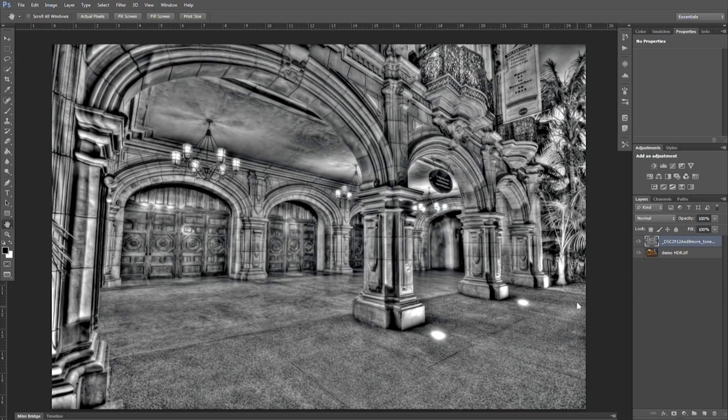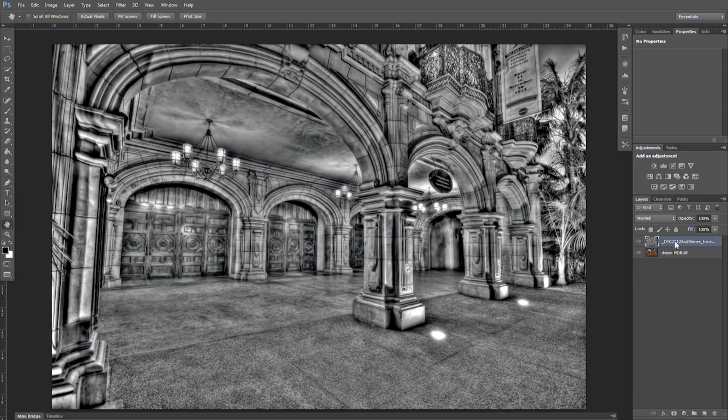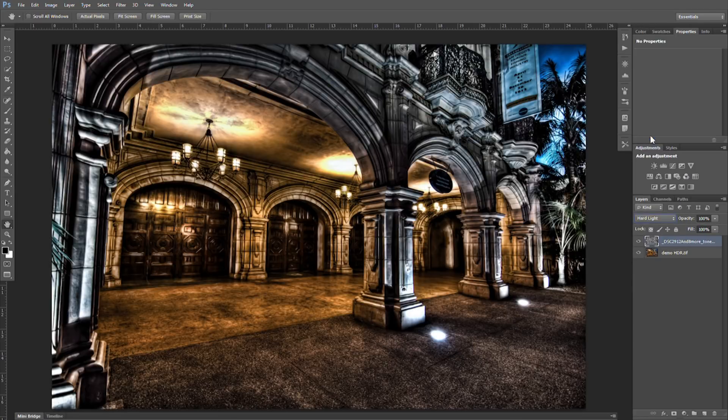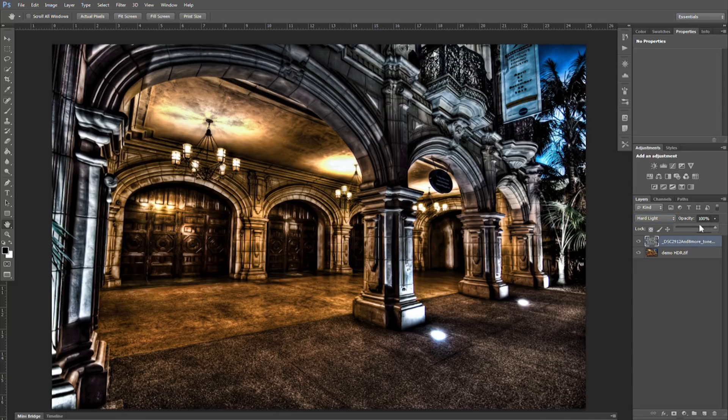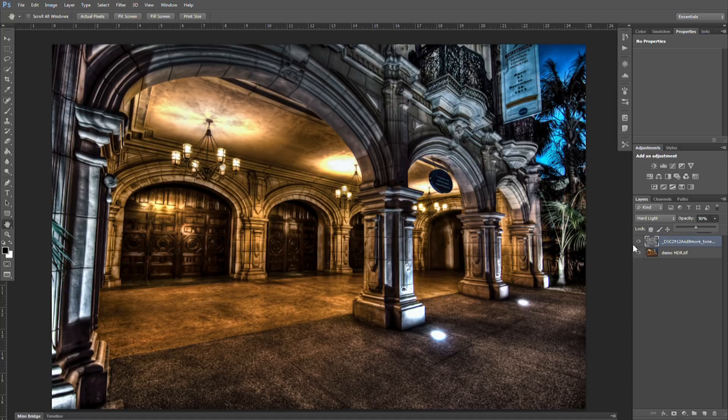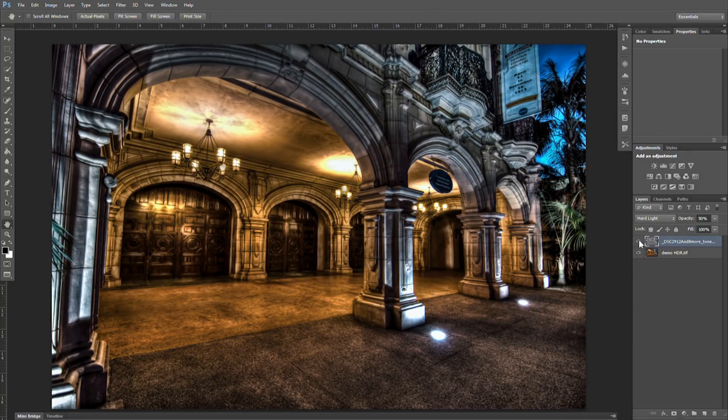So now we have both of our images loaded into Photoshop as layers. We have our shadow map on the top and our tone map on the bottom. So what I typically do is I switch this to hard light and I drop the opacity to fifty percent. And you can already tell, gives a ton of extra punch to it.